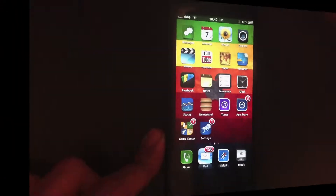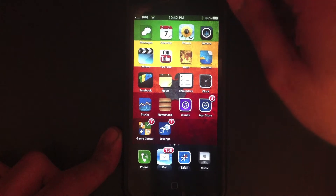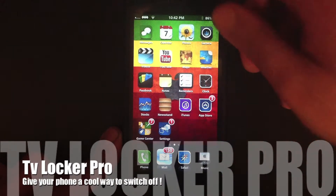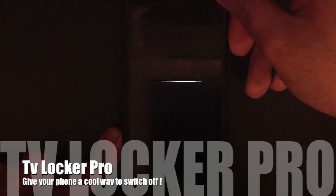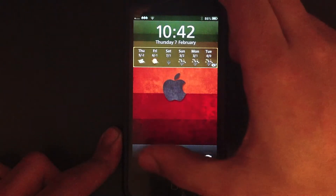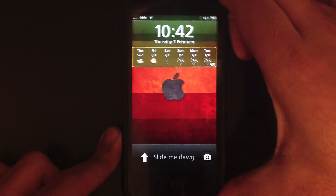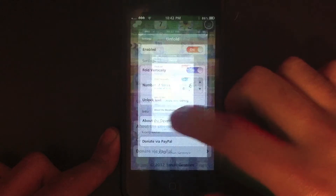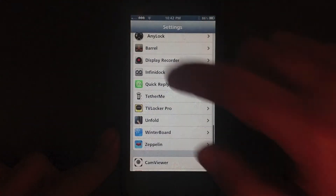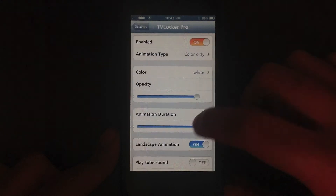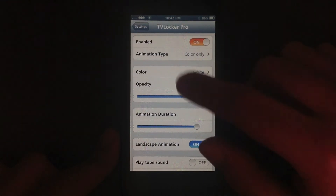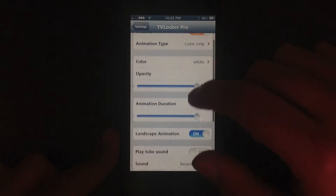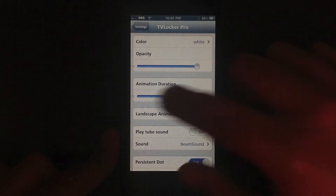My next tweak is TV Locker Pro. As you might have already noticed, when I hit the power button — bang, that's how it closes. It gives another good animation to your phone. It has a section in the settings so you can choose your colour, animation type, and animation duration — say you want it low.